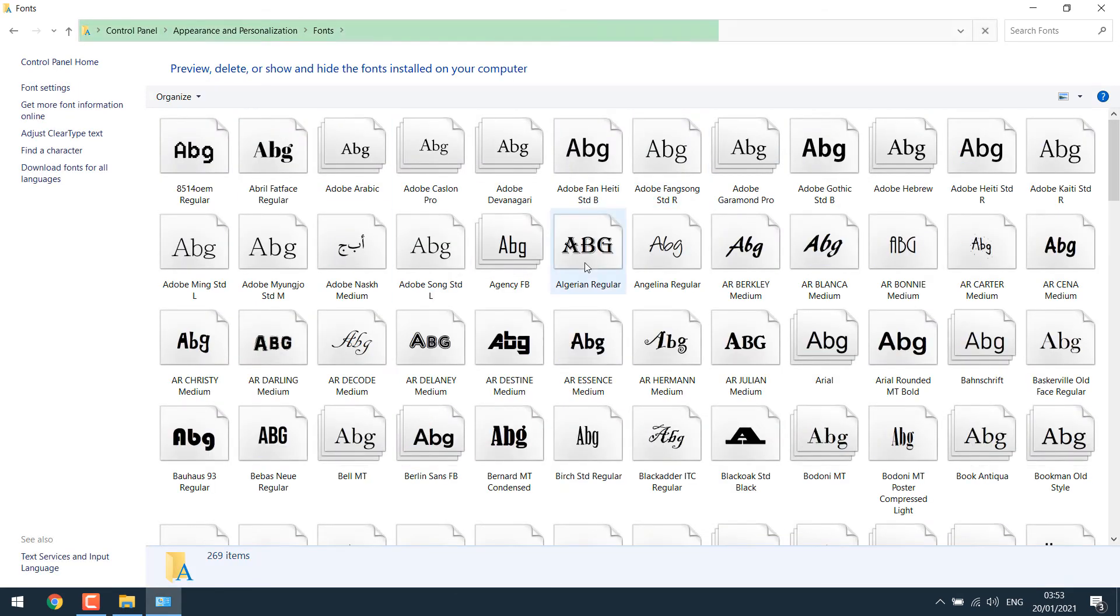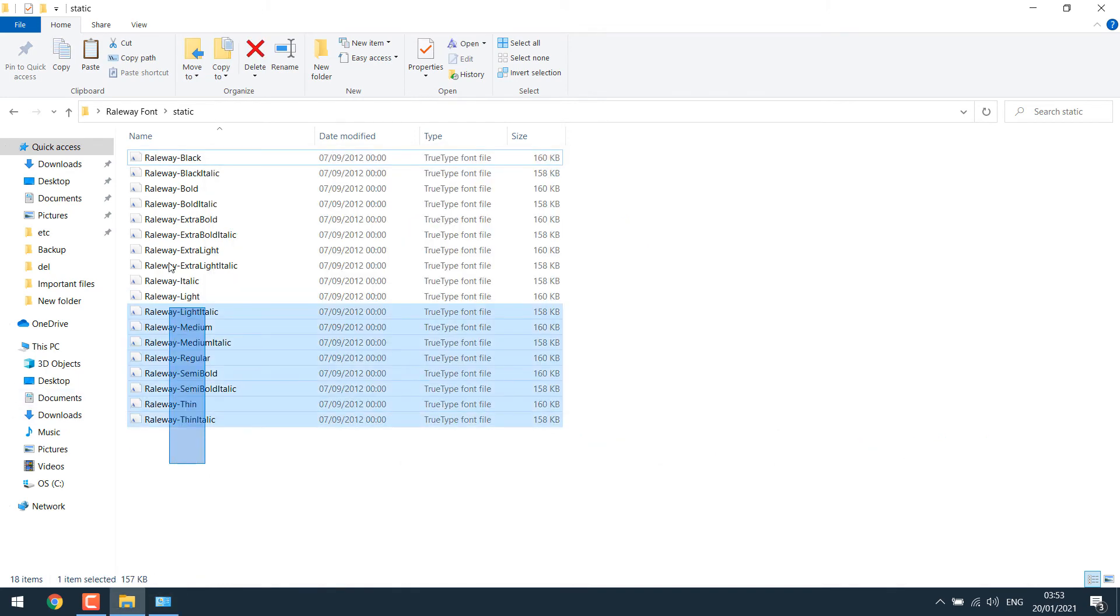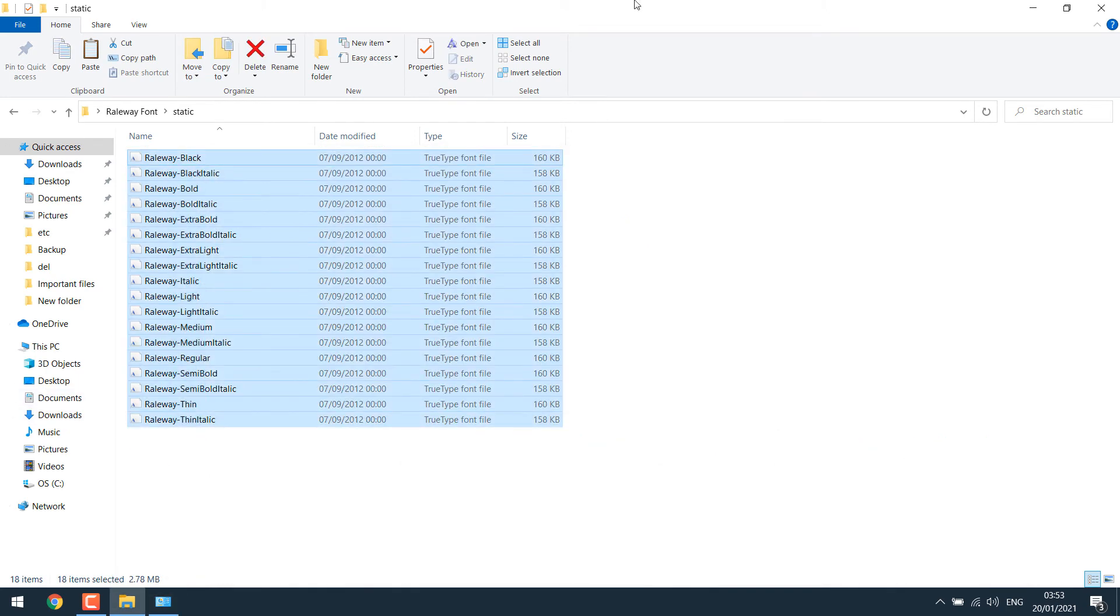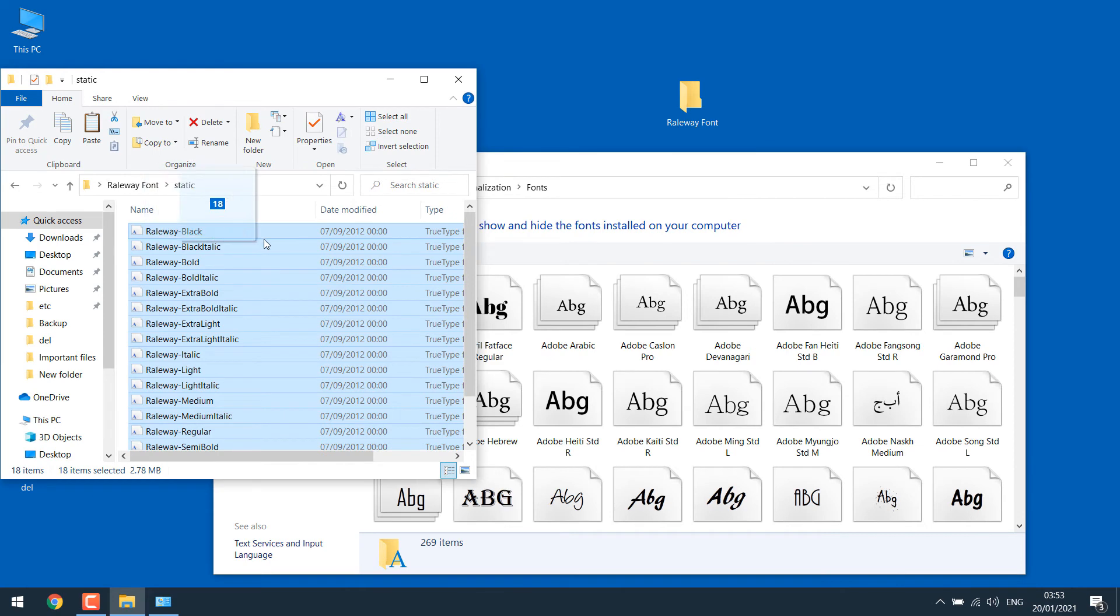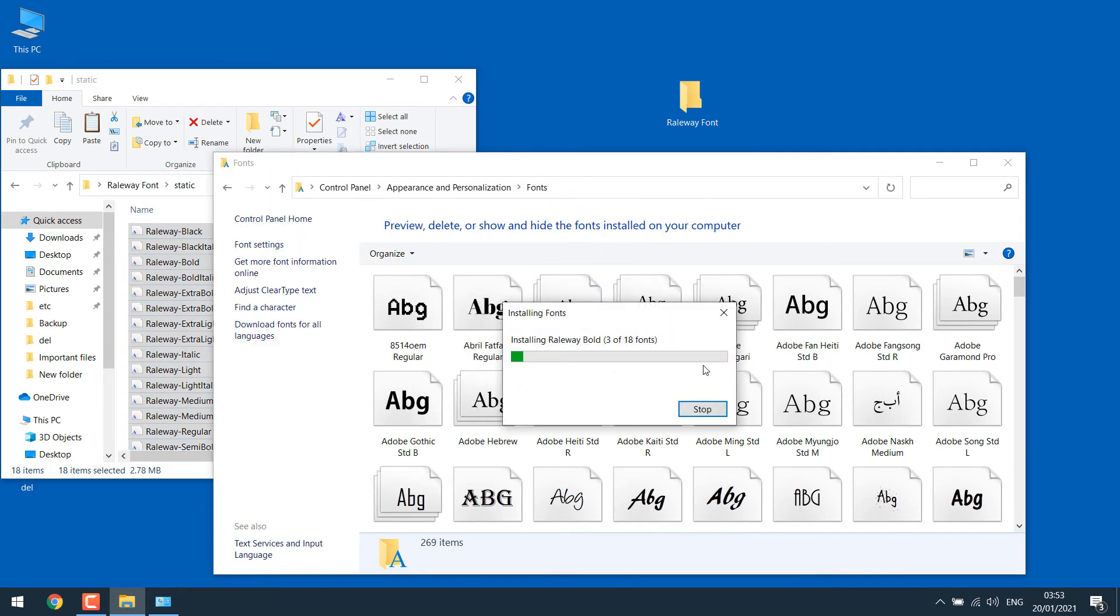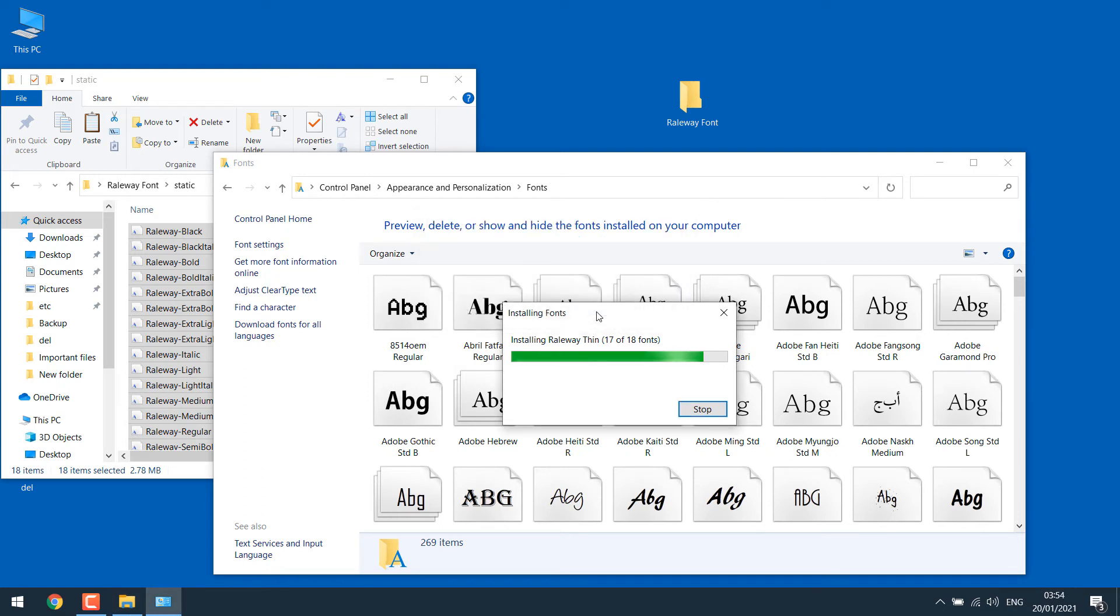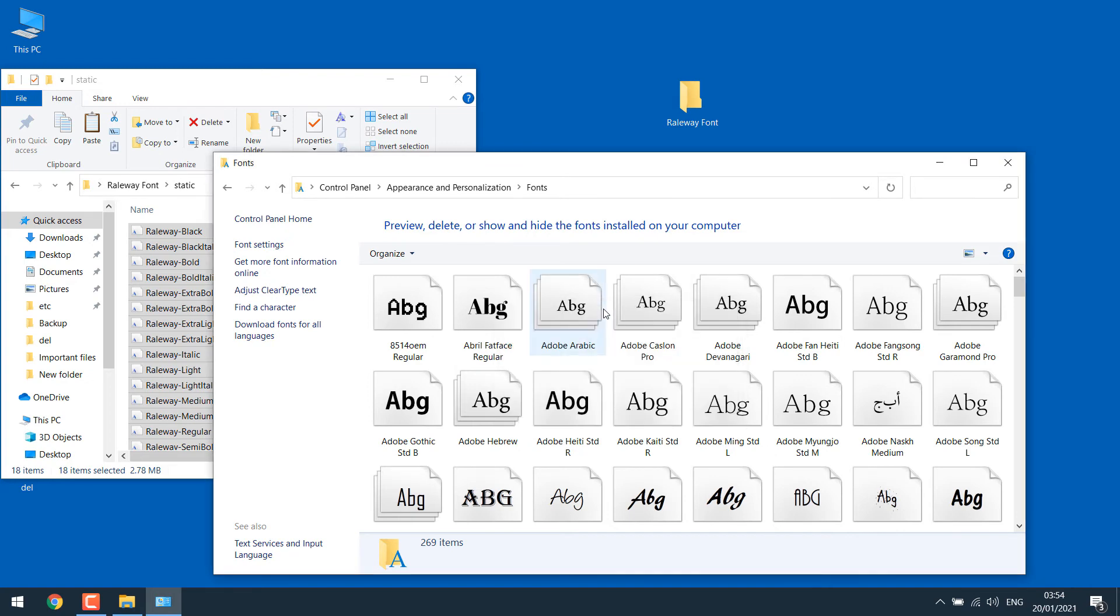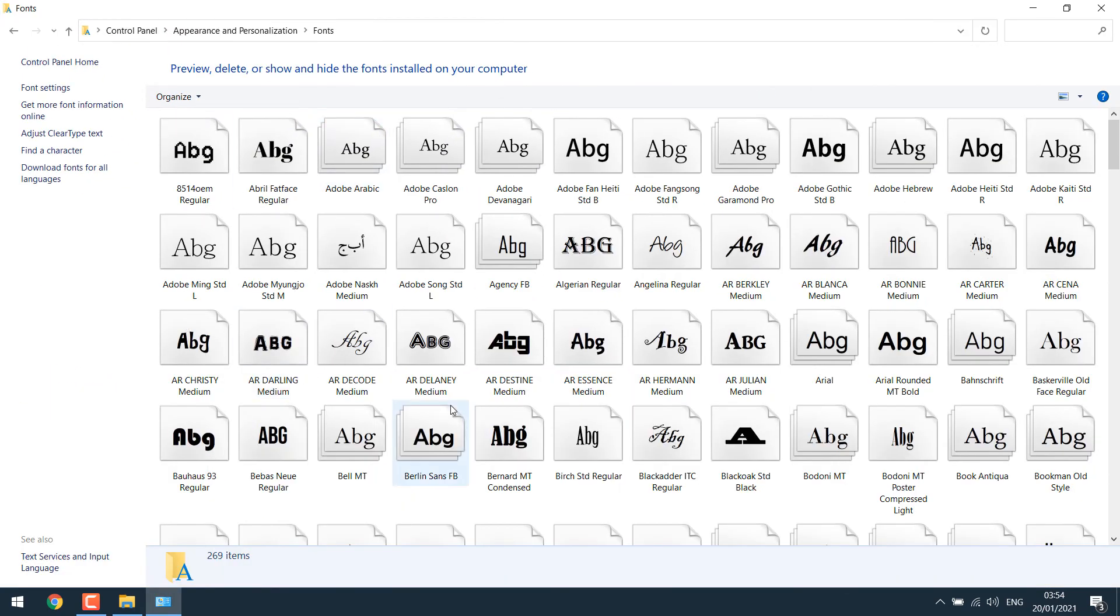So once you are here, what you can do is simply select all these fonts and then drag it over here. So this will automatically install all the fonts at once. If the font is already installed, you'll get this message. Simply click yes.